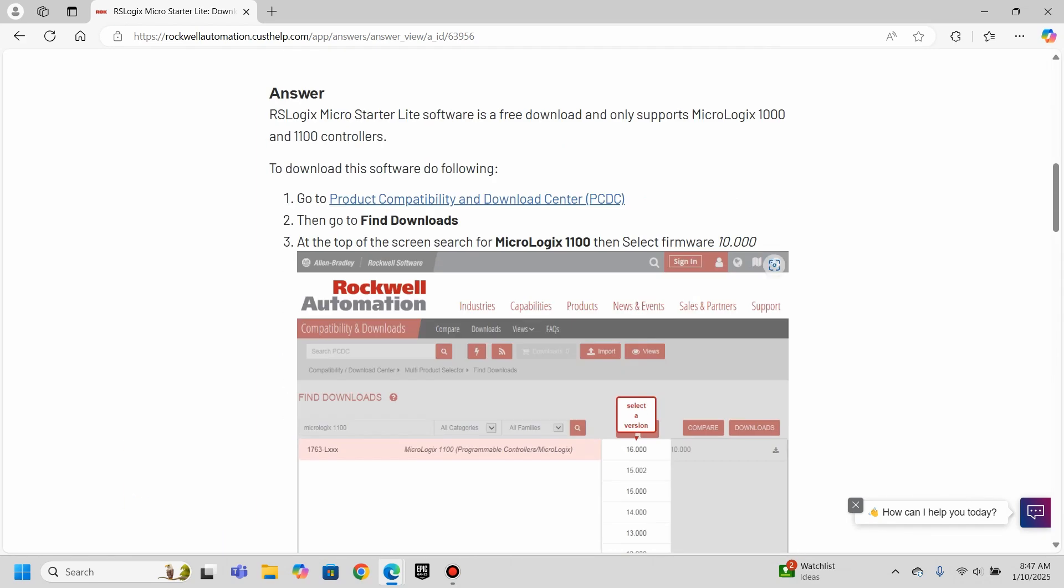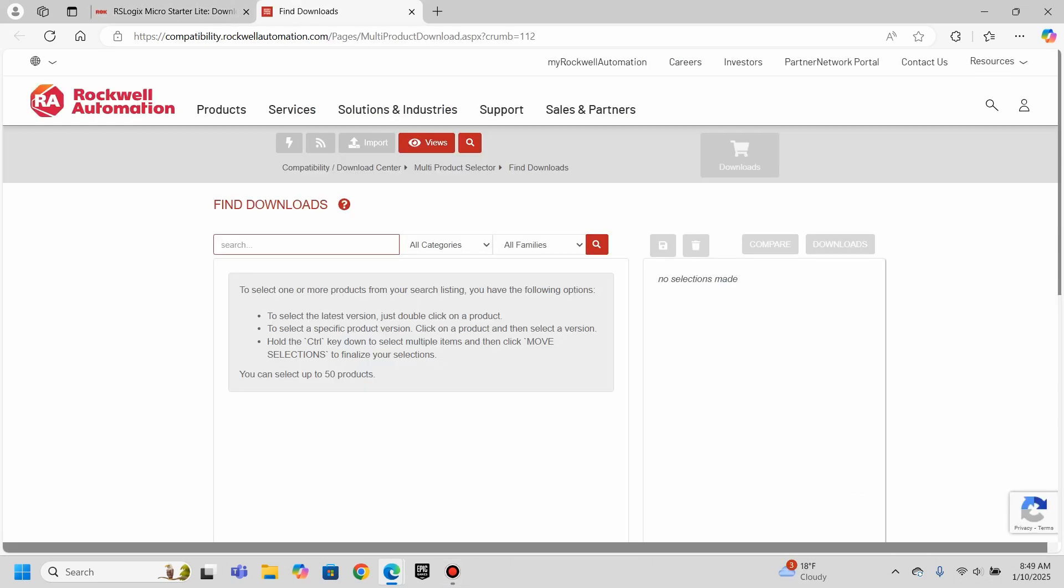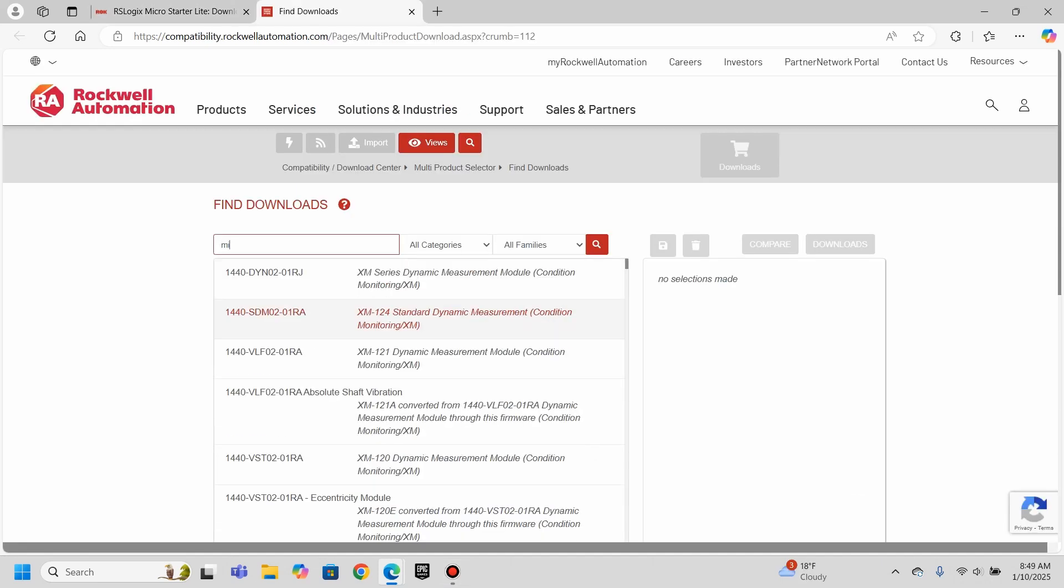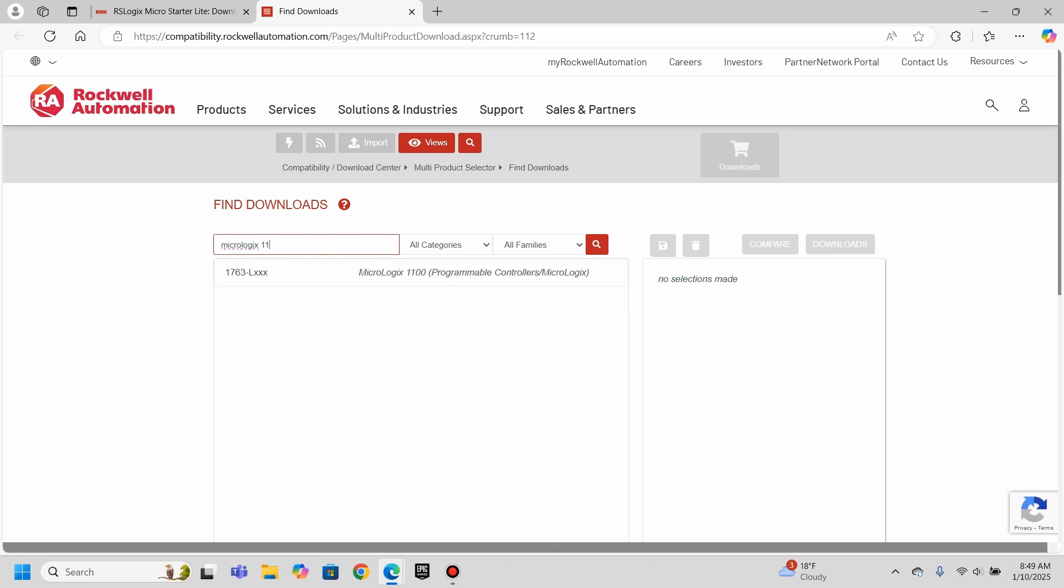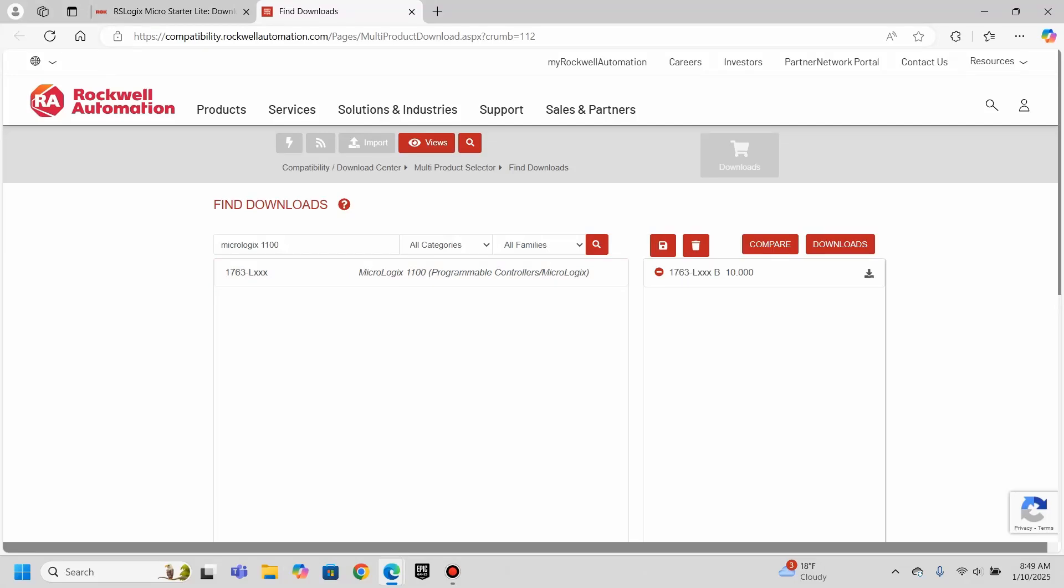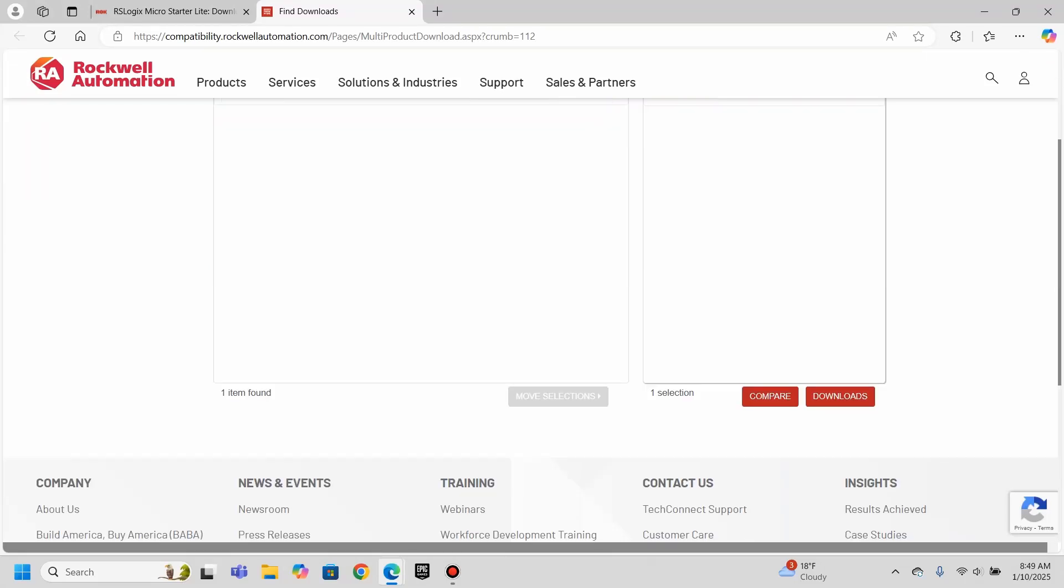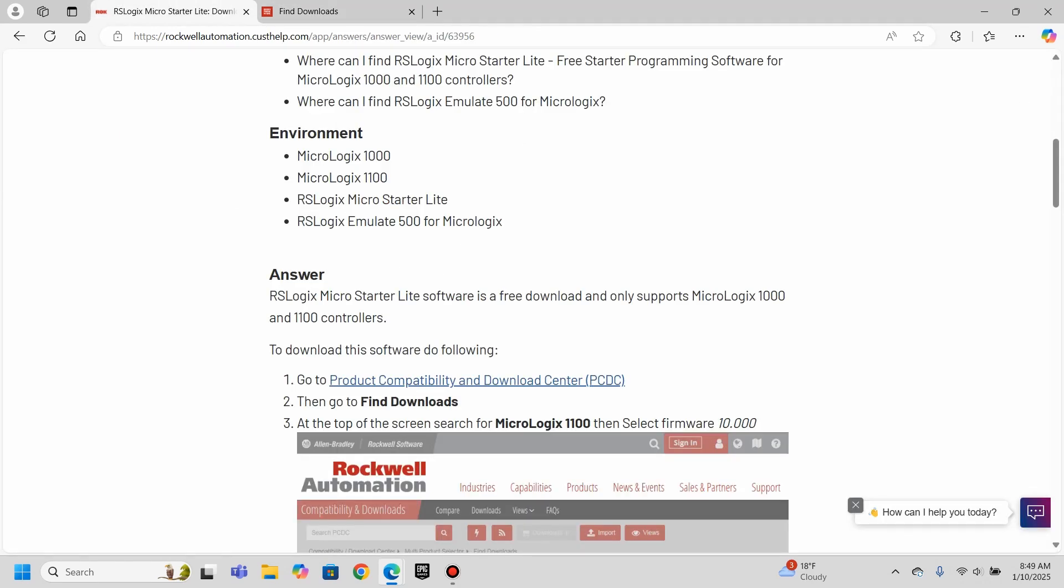So we're going to go ahead and work through this, I'm going to get this software up, we'll try to go through and see if we can download it together. All right, so here we are, I'm going to type in MicroLogix 1100 for the search. And we click that, the 1763 LXXX. And then they're saying we need to go down here and select firmware version 10. All right, I did that.